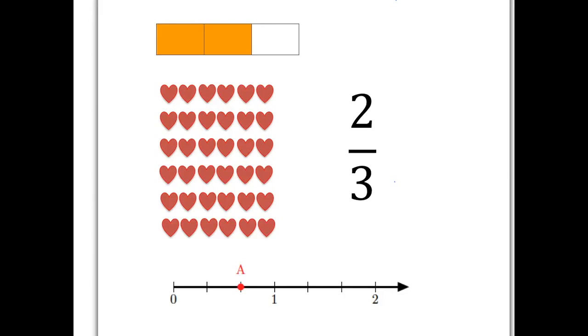We're just going to go over some of the basics of fractions. This is work you've done before, so what this is is a quick reminder of some of these ideas.